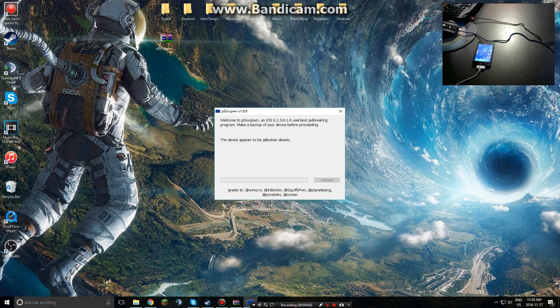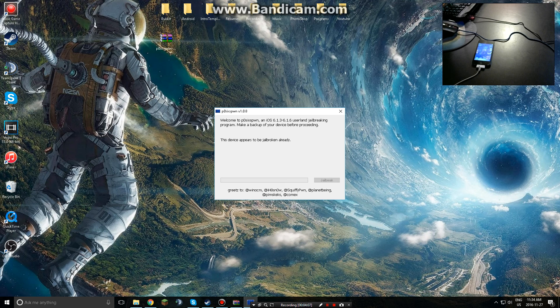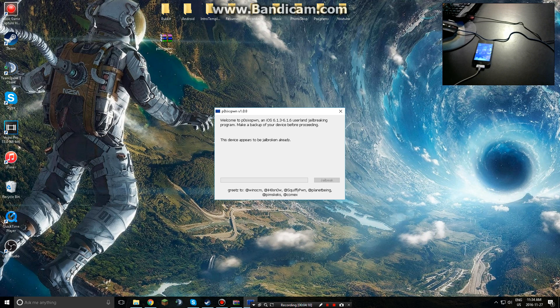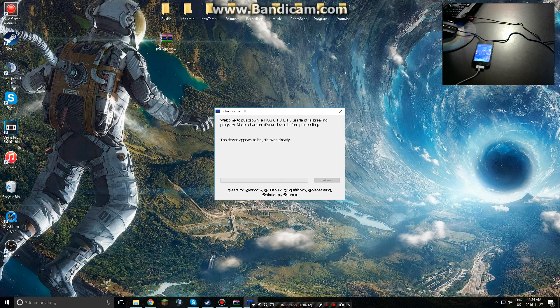So I simply needed to go in DFU mode and I couldn't use redsn0w. So I had to use this program and it worked. It put me in DFU mode right away, did all the exploits and everything, and that was basically it.